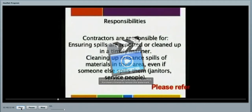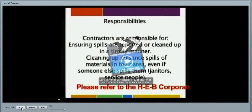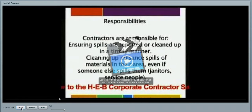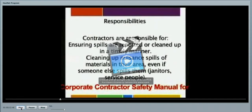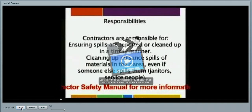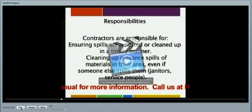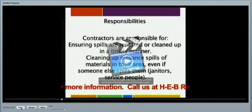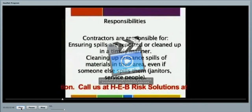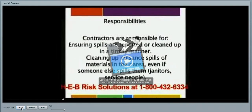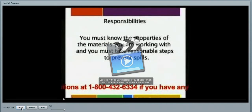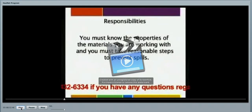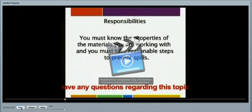Contractors are responsible for ensuring spills are reported and cleaned up in a timely manner. Cleaning up in a particular area is very important, even if someone else is the generator of the spill. Knowing the properties of the material that you are working with is extremely important.